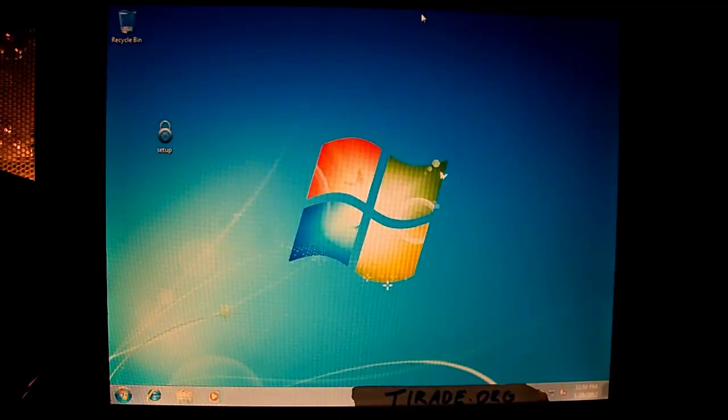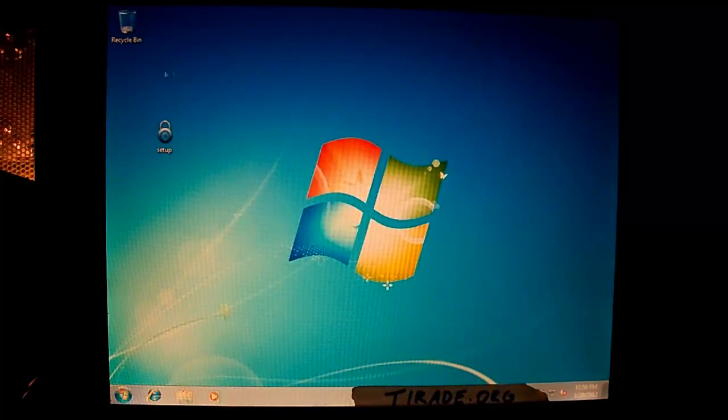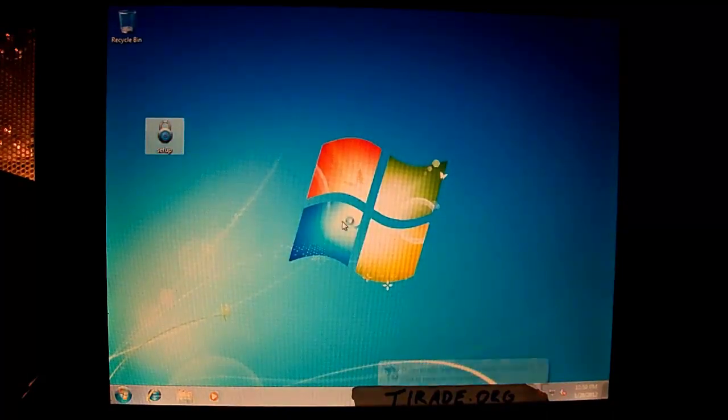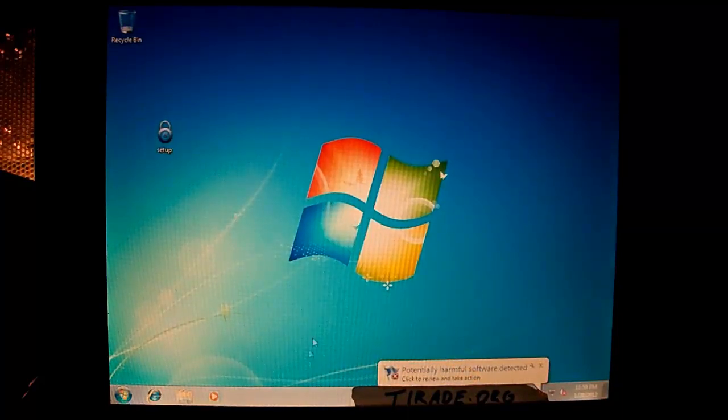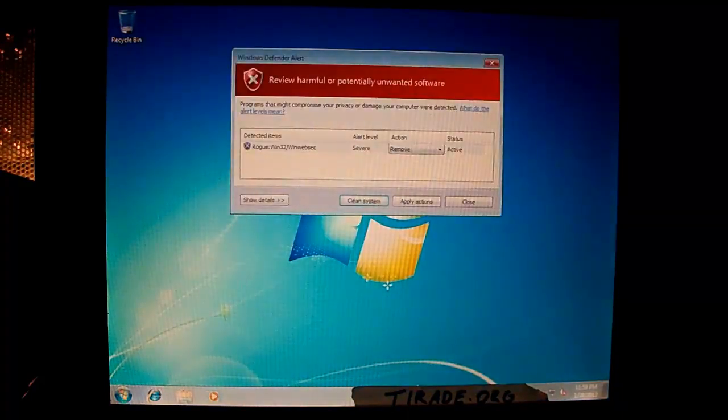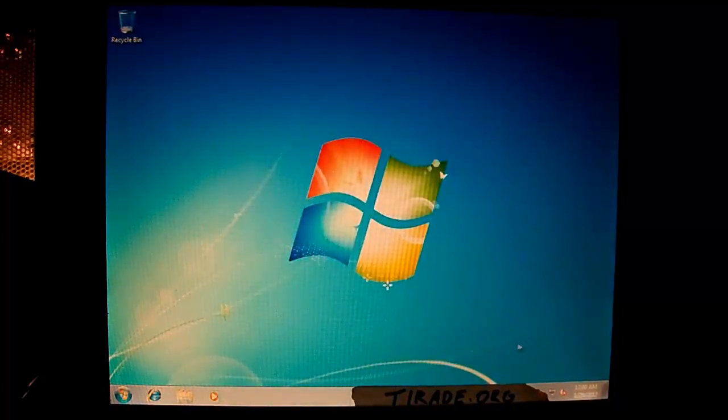I of course have to record this with a camera because it does not want to work in a virtual machine, so let's go ahead and run the setup file. And actually, Windows Defender picks this up. I'm not going to remove it just for the sake of this video, but it's kind of interesting that it actually will detect it.